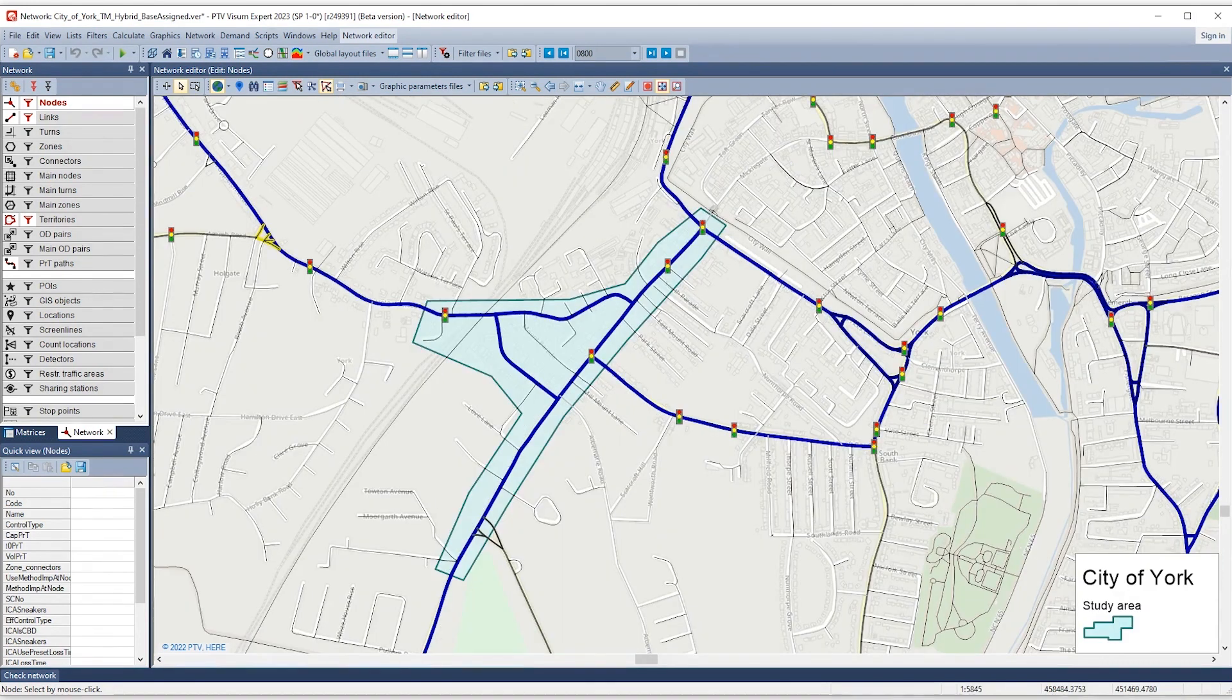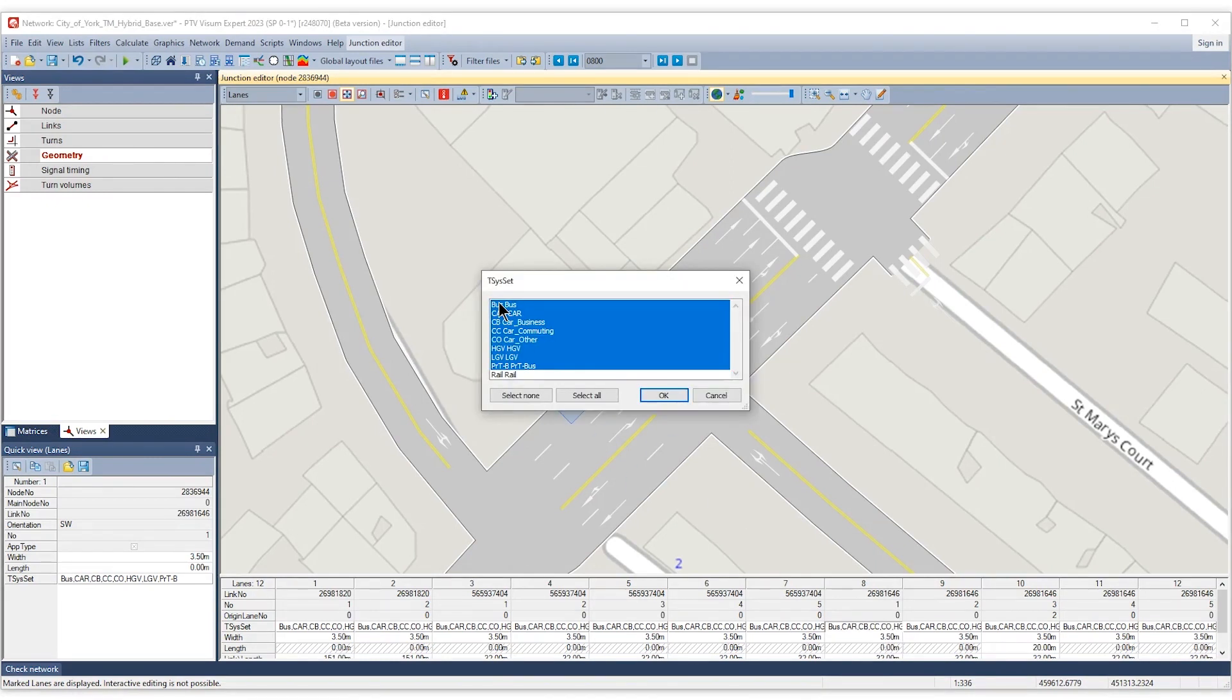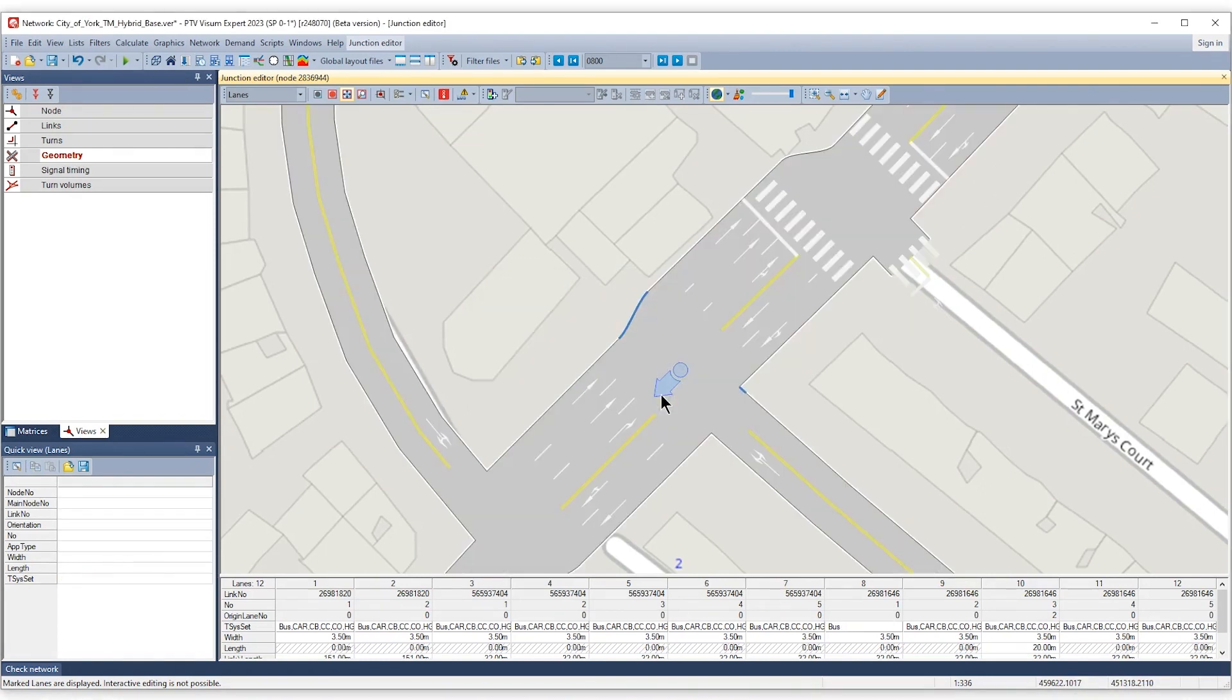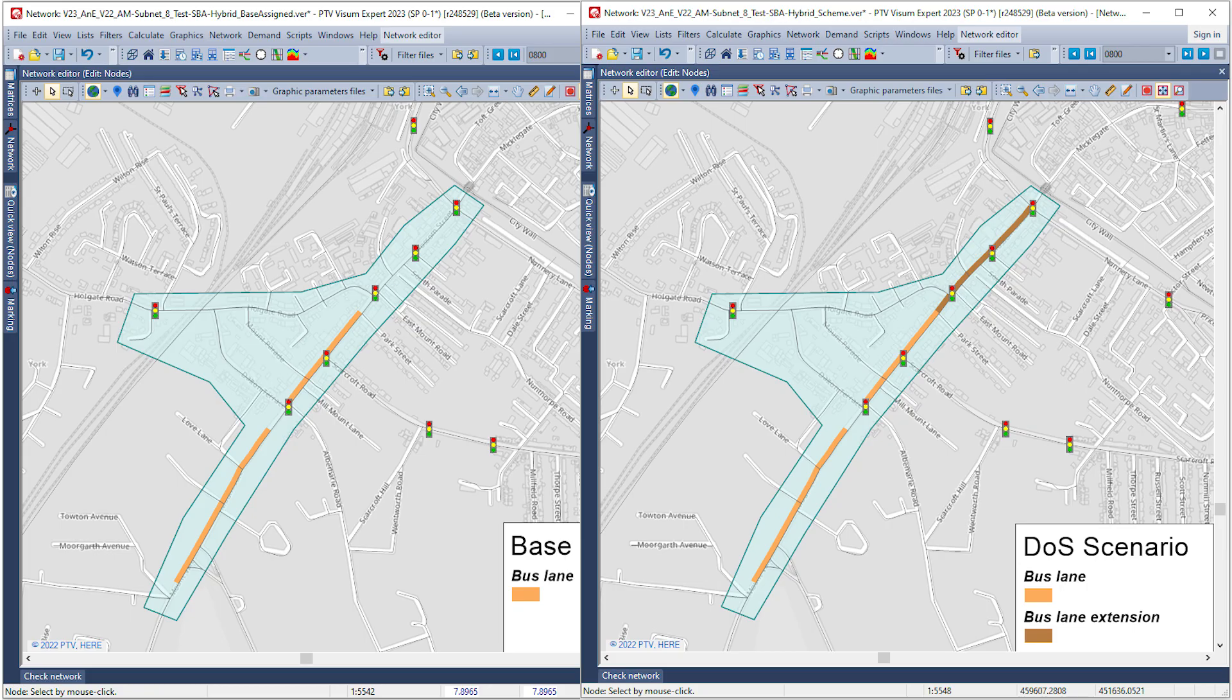Here's how it is done. First, define the study area. Next, define the base case and do-something scenario. Now code bus lanes for the extension in the do-something scenario. And here you see the two scenarios side by side that are the basis for evaluation of bus journey times and the comparison.